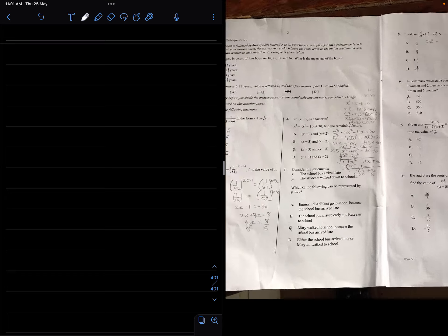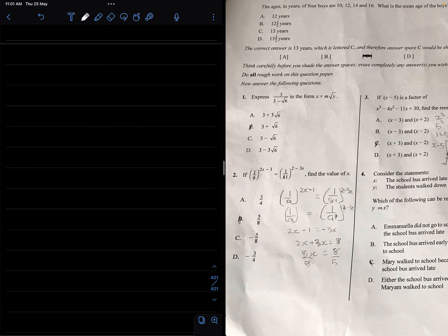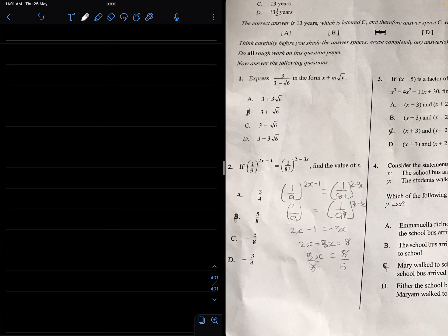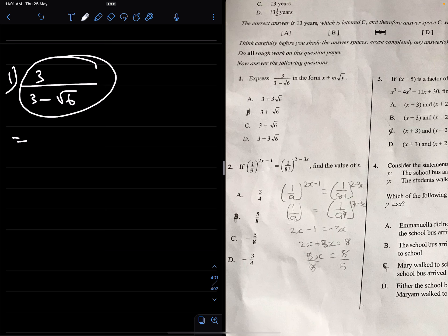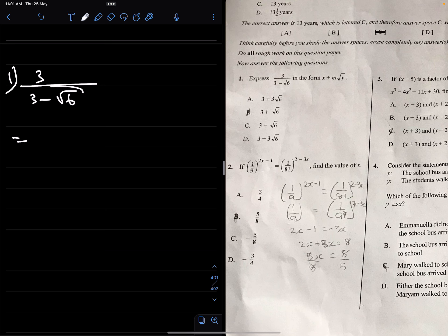Welcome back everybody. Today we're solving the 2023 WAEC fellow mathematics questions. We start with the objectives. Number one says: express 3 over (3 minus root 6) in the form x plus n root y. What we do here is multiply the numerator and denominator of this fraction by the conjugate of the denominator. This is the first topic we do in essence one.